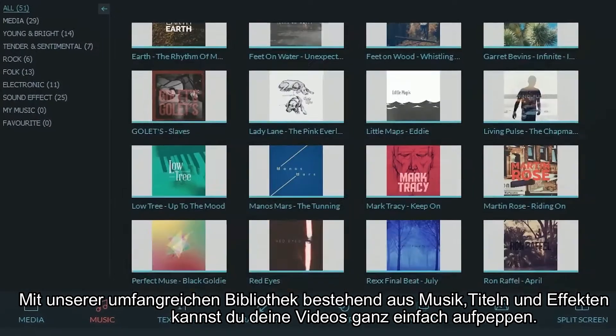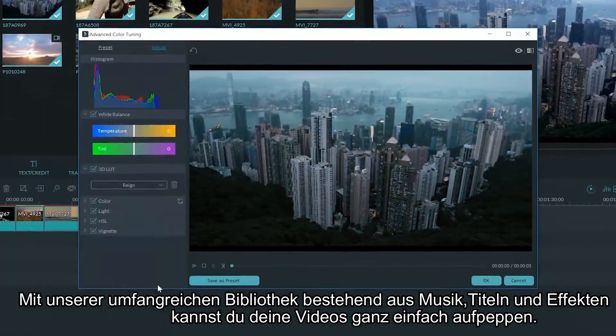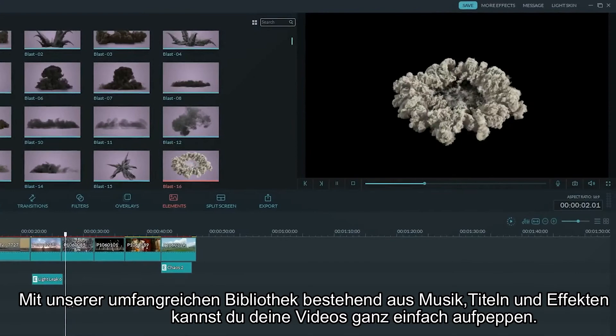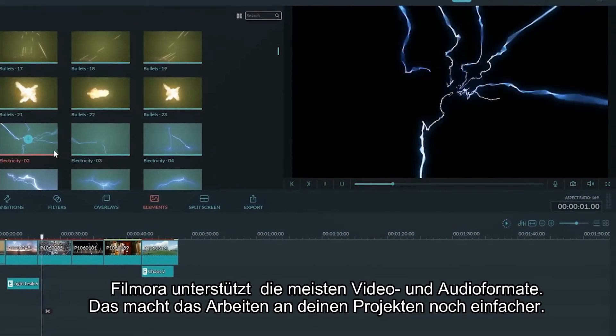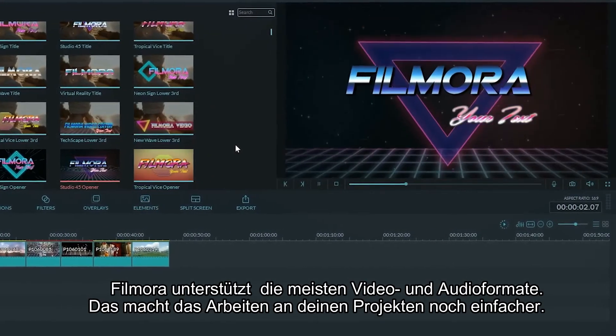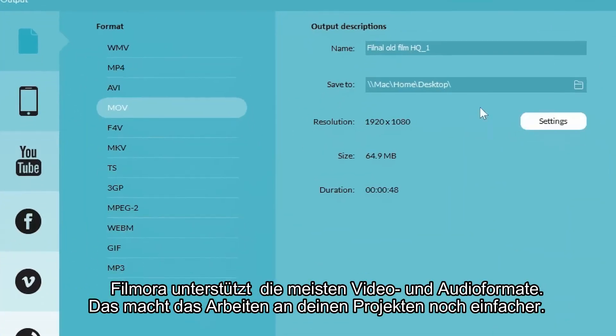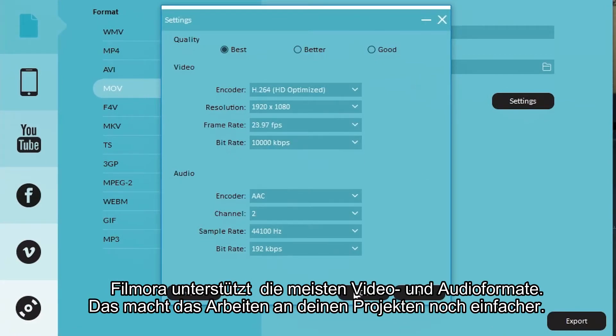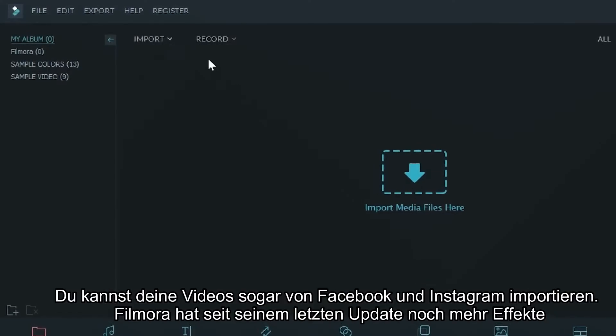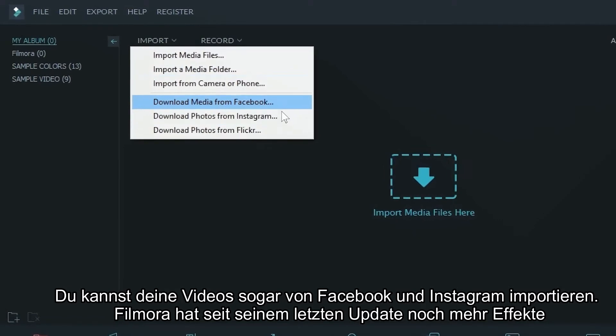With our giant library of music, LUTs and effects, you can easily spice up your videos. With the wide range of support of video and audio formats, you can work on your projects worry-free. You can even import your files from Facebook and Instagram.